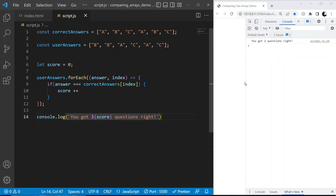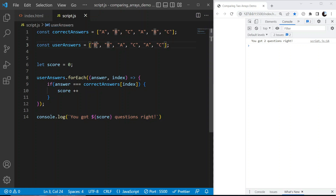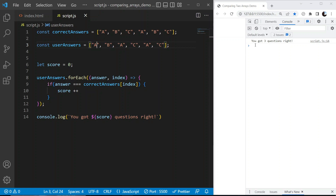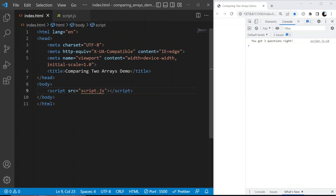After saving, we see 'you got two questions right'. If we change the first answer to 'a', which should be correct, we should see three. Saving shows 'you got three questions right'. Normally we'd want to output this to the UI for the user to actually see, not just console log it.